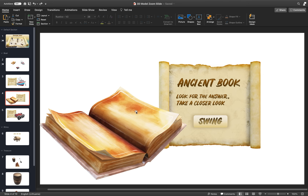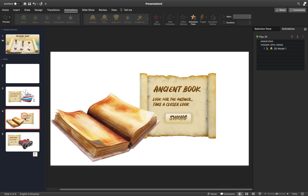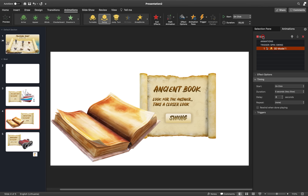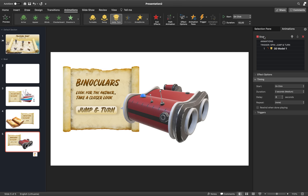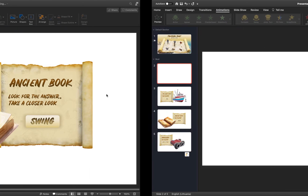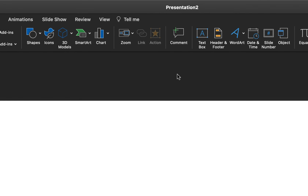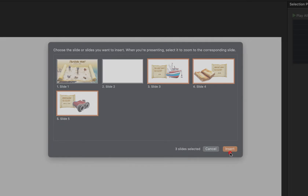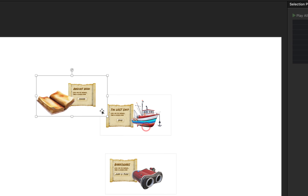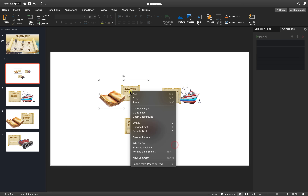Let me copy the last two slides in the boat section from my previous presentation, delete the empty slides, and paste those slides in their place. Now we have three slides with animations: for the book we have a swing animation, and for the binoculars we have this jump and turn animation. As you can see here we have three pictures of those 3D models — these pictures are actually slide zooms, so let's insert some slide zooms. You can select multiple slides while holding the Command or Control key, and now we have inserted three slide zooms.